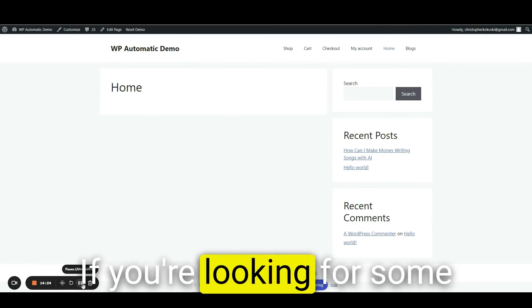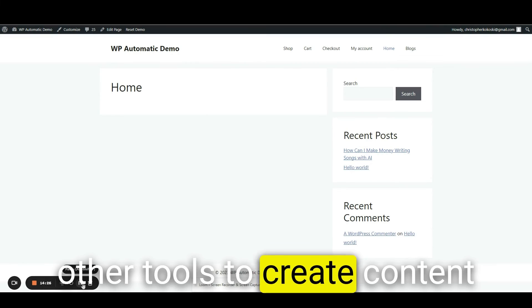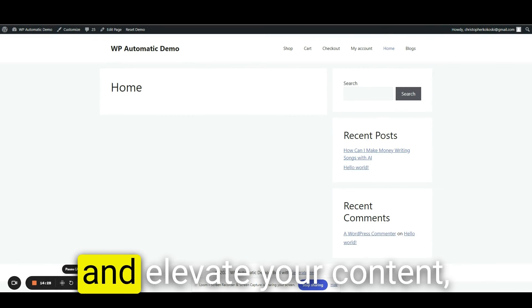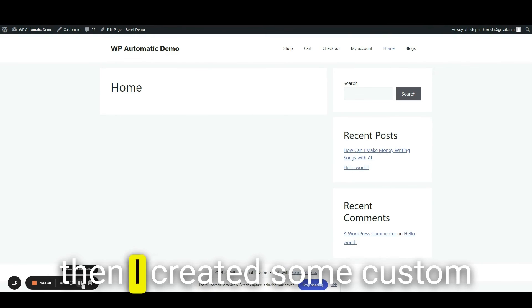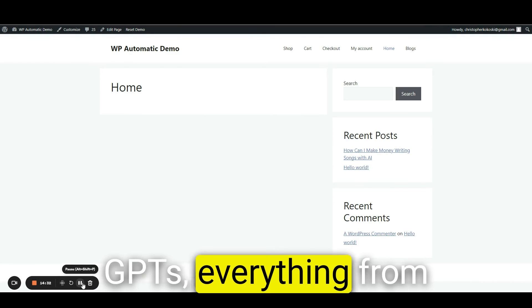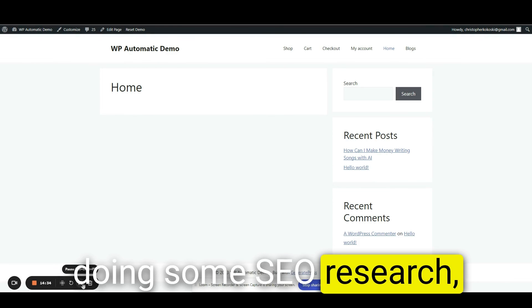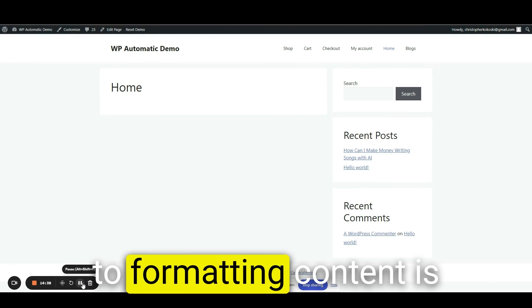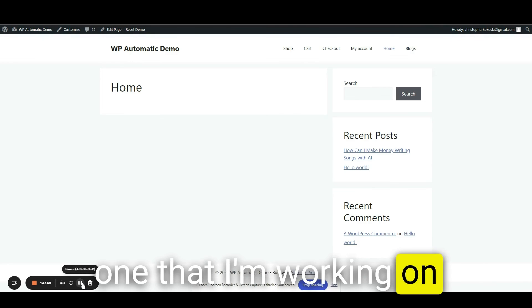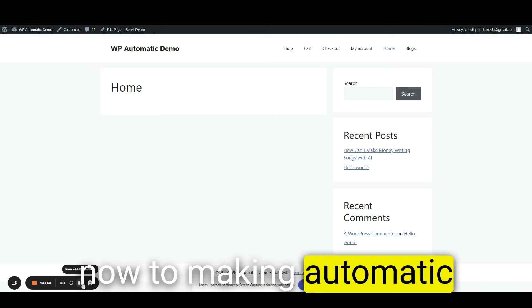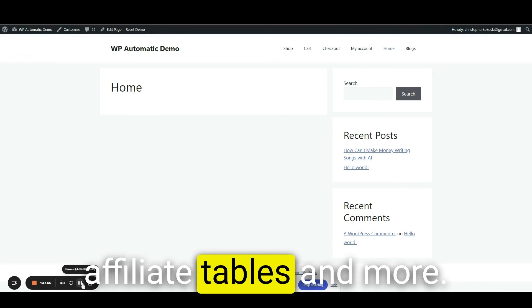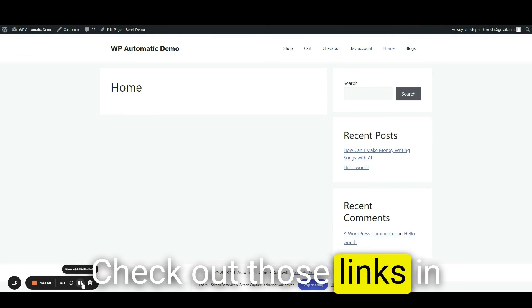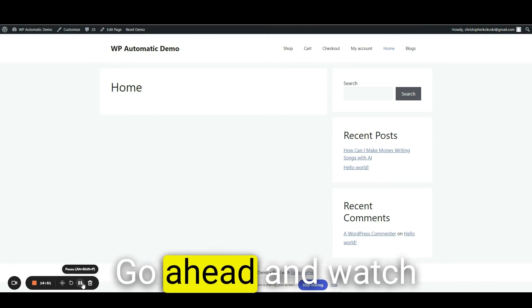If you're looking for some other tools to create content and elevate your content, then I created some custom GPTs, everything from doing some SEO research, outlining to creating content to formatting content is one that I'm working on now to making automatic affiliate tables and more. Check out those links in my description as well.